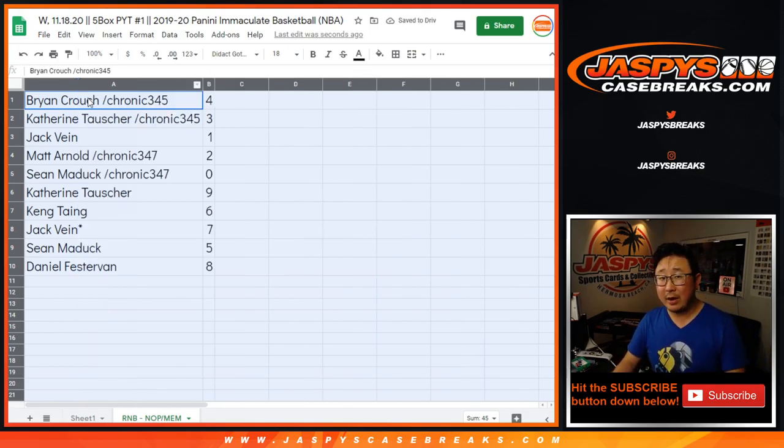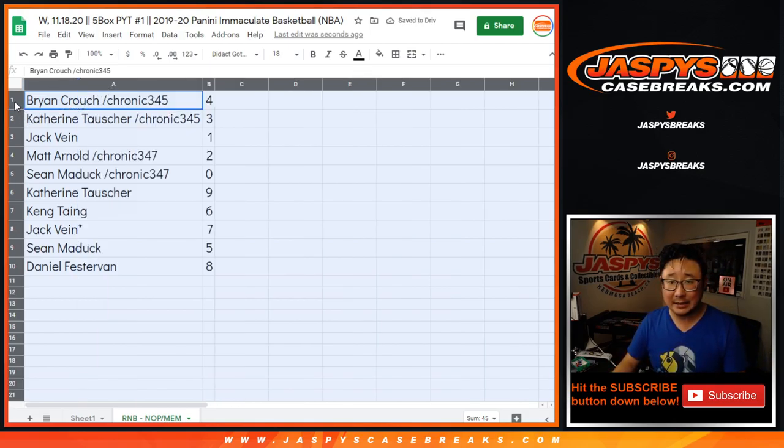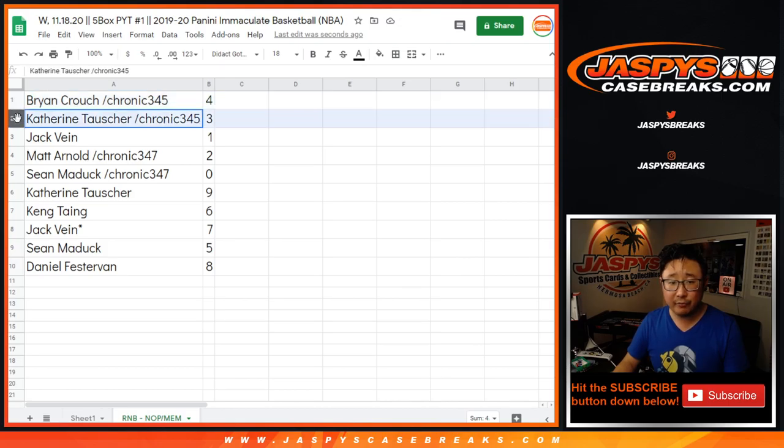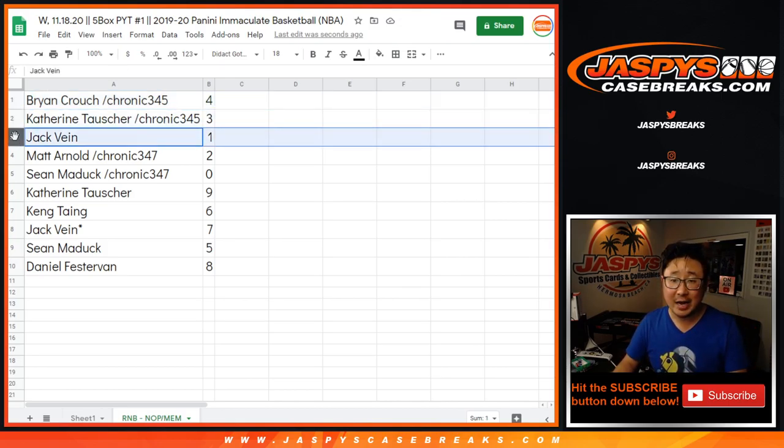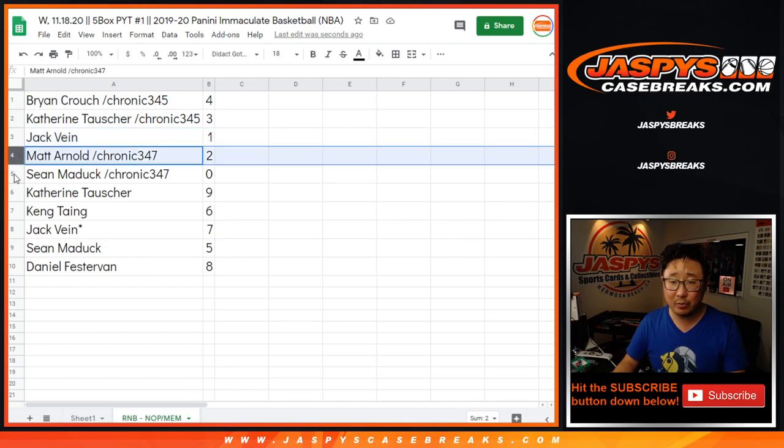Yes, Tom. That high-end seven team happened last night. Brian with four. Catherine with three. So we just have one more number block for that baseball break. Jack with one. Matt with two.